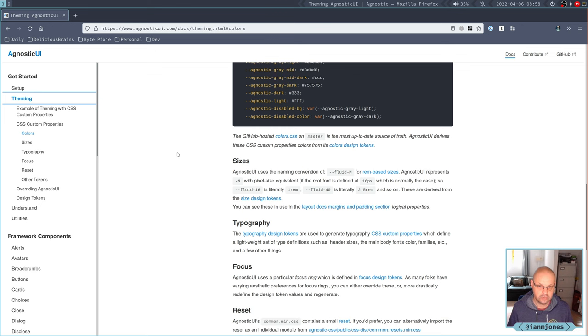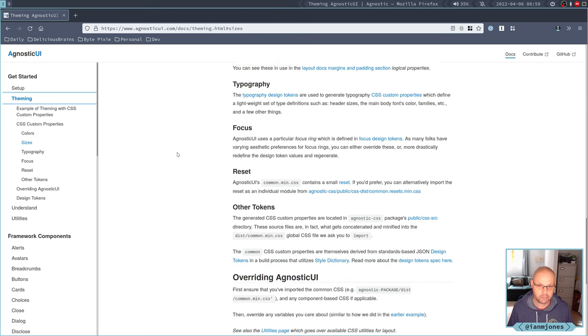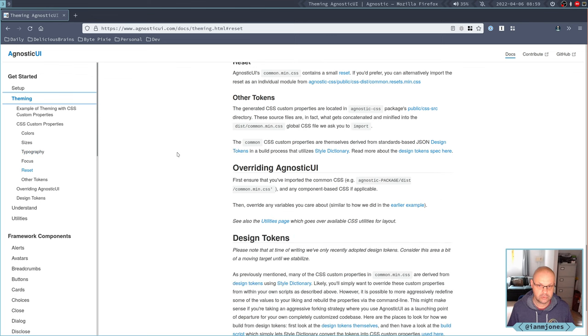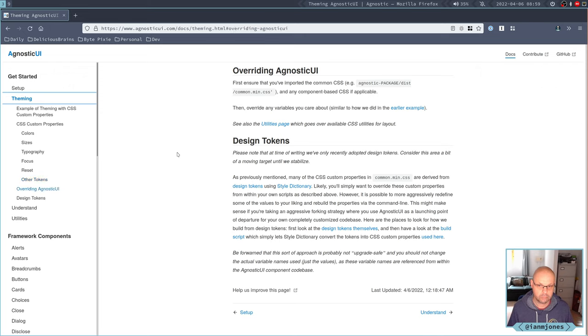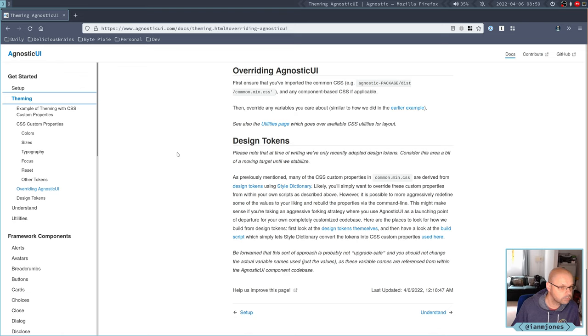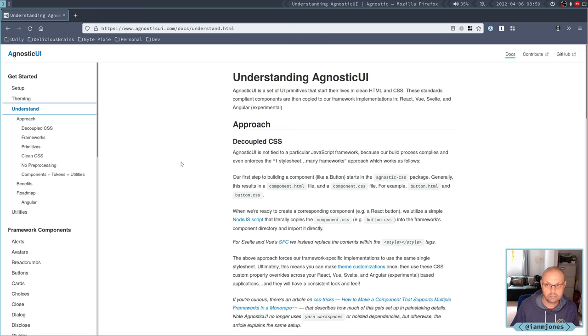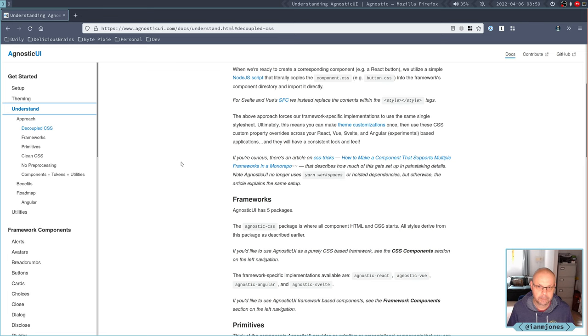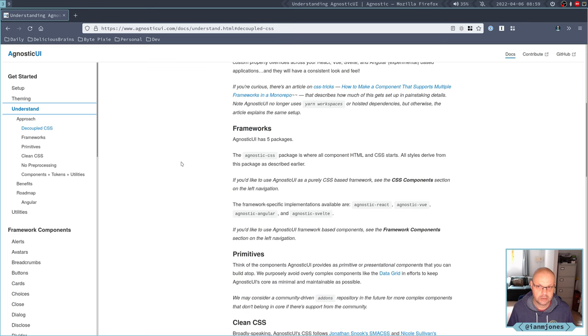And it's got some sizes, variables as well, typography, focus. I picked up these component libraries from awesome Svelte, and I won't have time to quickly see what's what, but these three popped out.